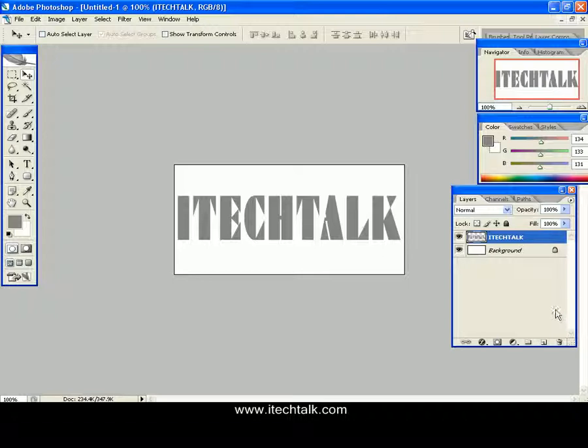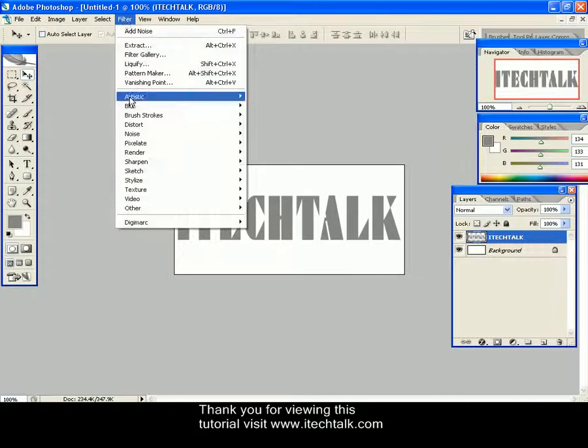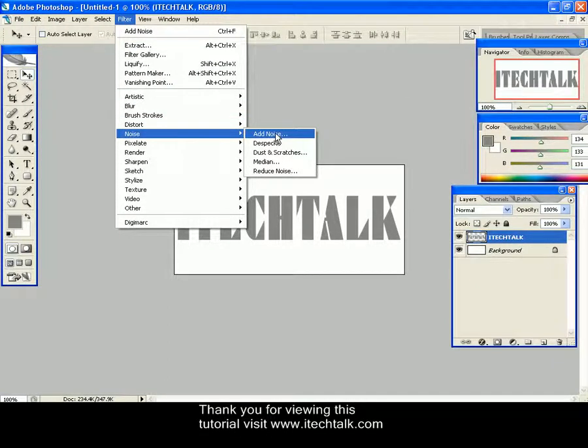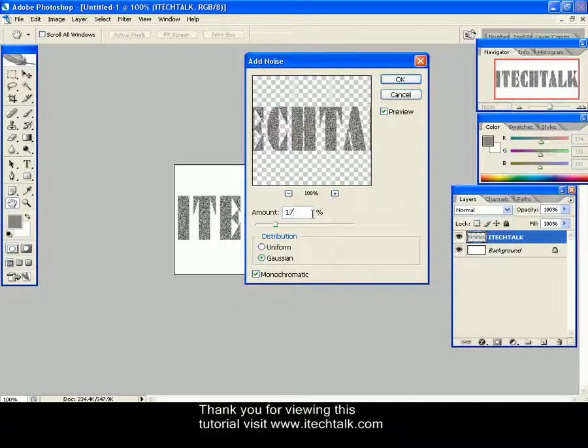Now go to Filter, Noise, and Add Noise. Here keep Amount as 17%, Distribution as Gaussian, and it's Monochromatic. Click OK. You can see your text now.